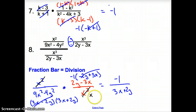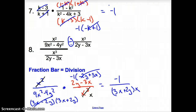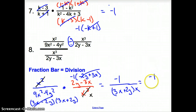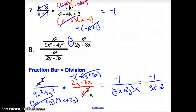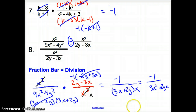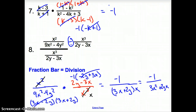What's left here? An x. So our answer could be written as negative 1 over x(3x plus 2y). Or if you wanted to multiply the x through, it would be negative 1 over (3x² plus 2xy). Either form is acceptable. And that does it, ladies and gentlemen, for section 8.1: Multiplying and Dividing Rational Expressions. Good day!